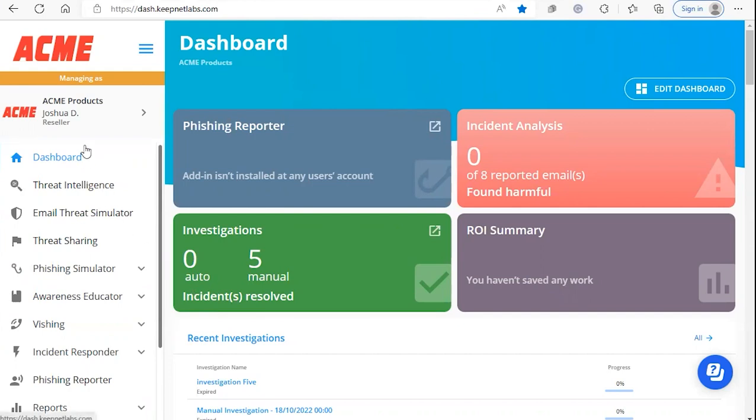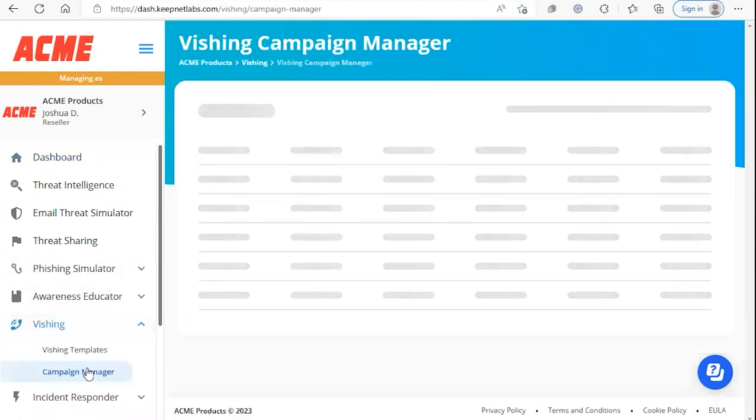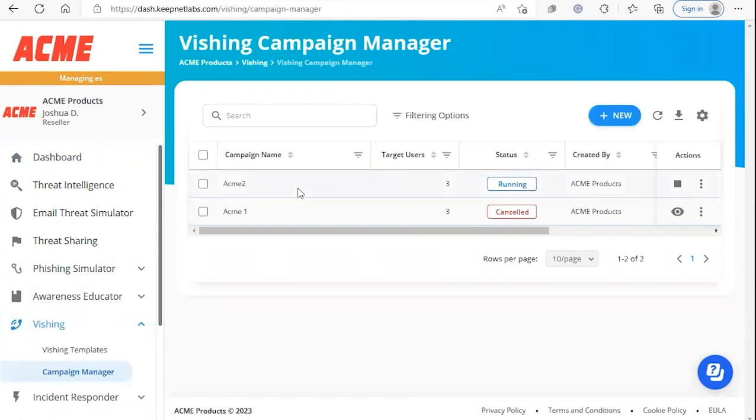We're going to start from the dashboard and we're going to go down to vishing. I want to click on campaign manager. You'll see your vishing campaigns here.